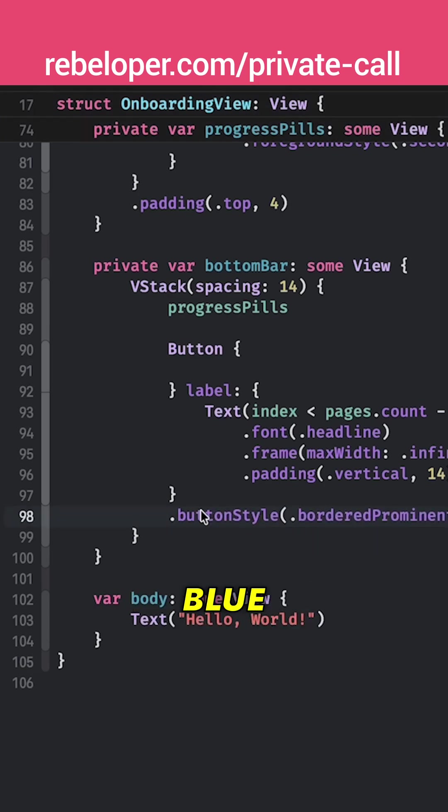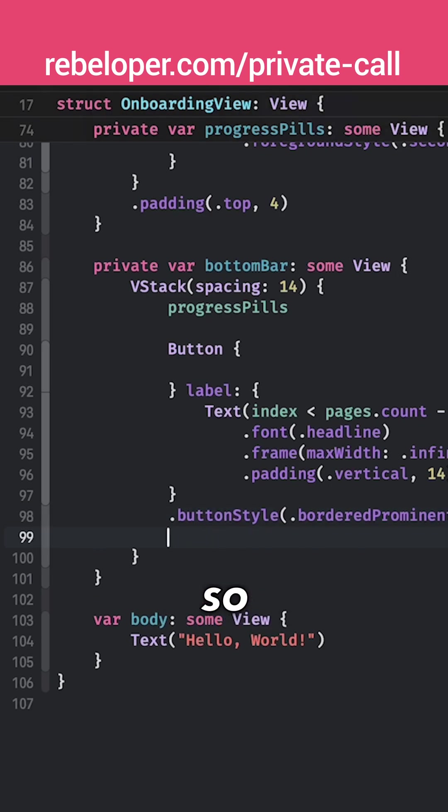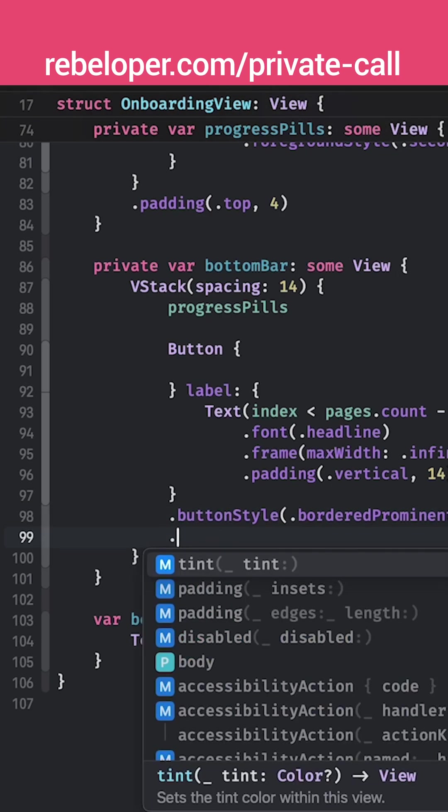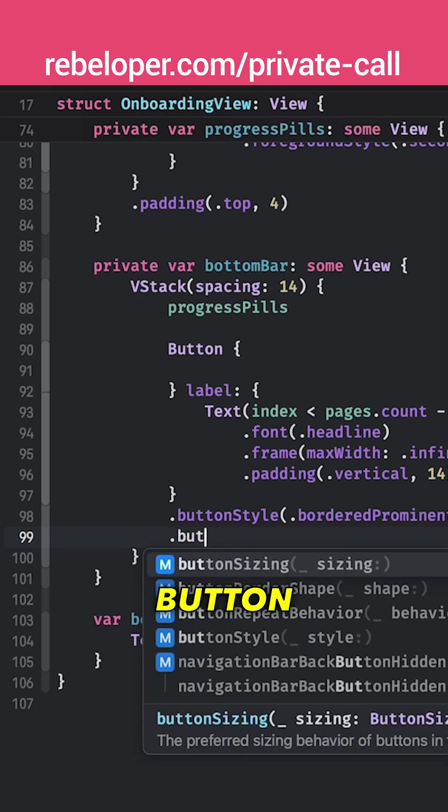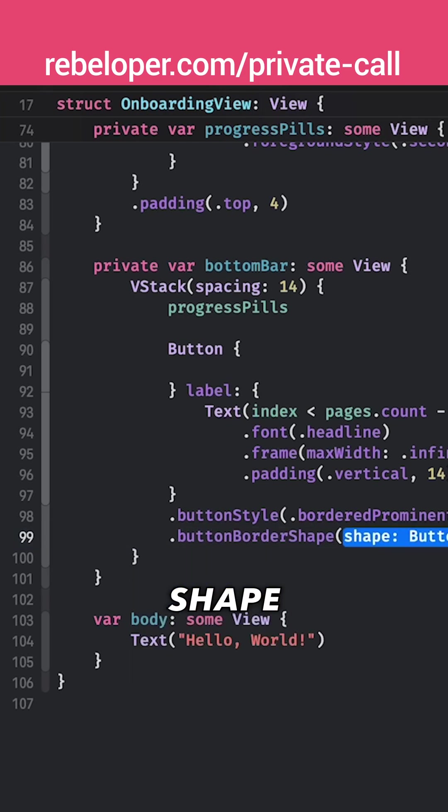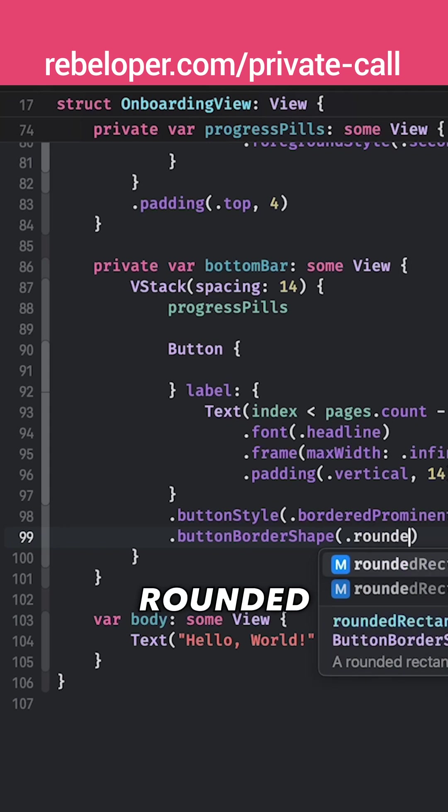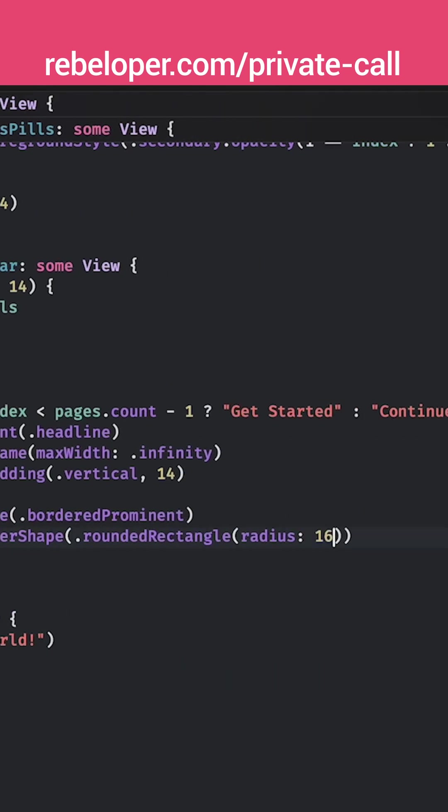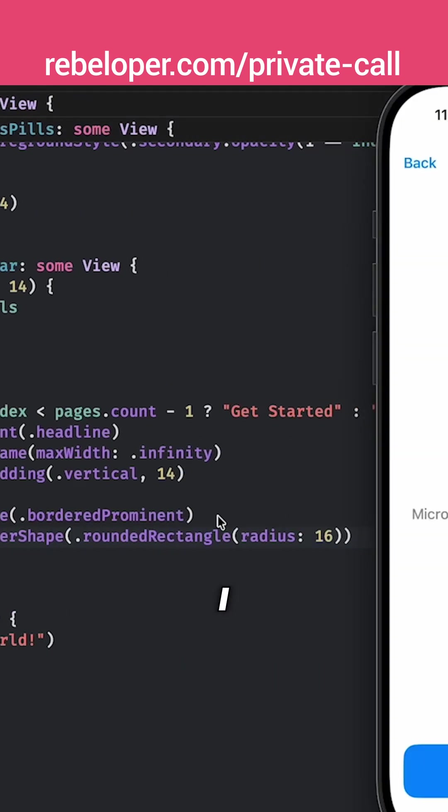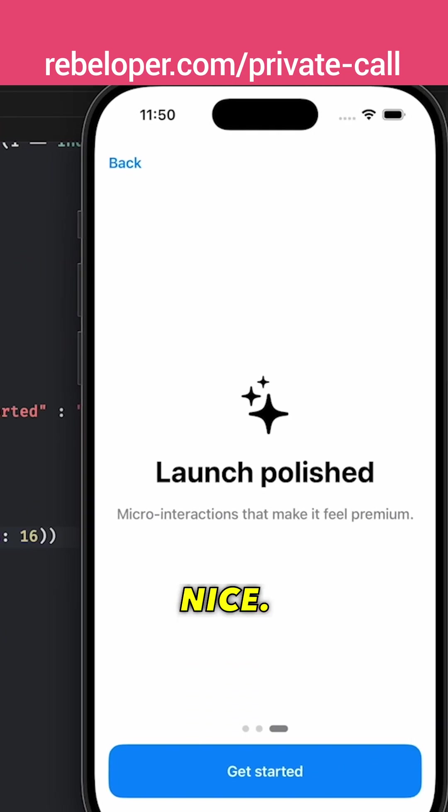So it's this blue one as you can see and also the shape. So otherwise it will be a capsule one. A button border shape and let's have a rounded rectangle with a radius of 16. That's what I found to be really, really nice.